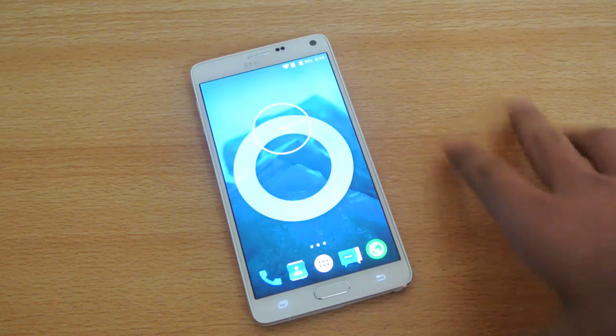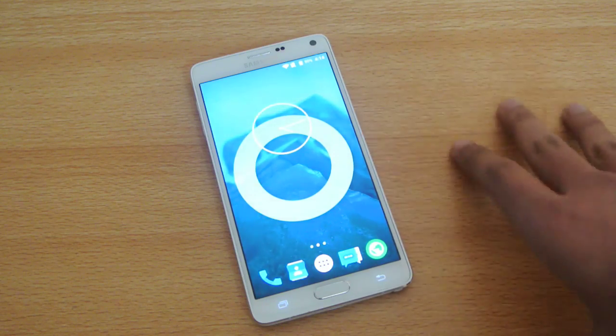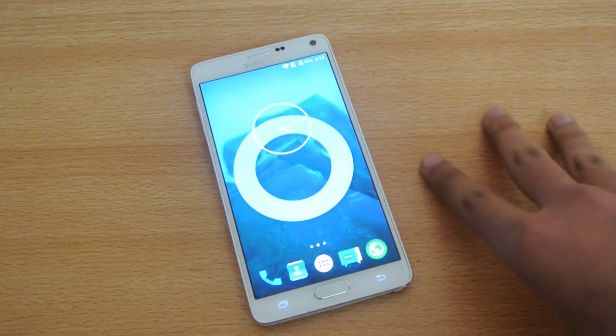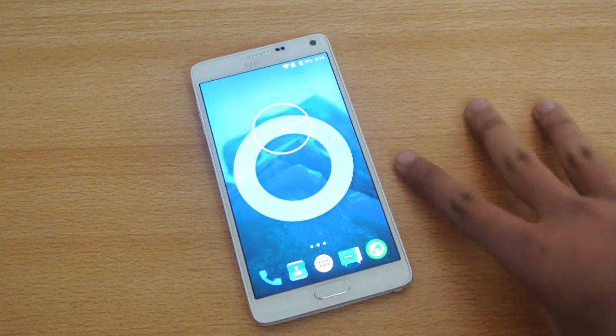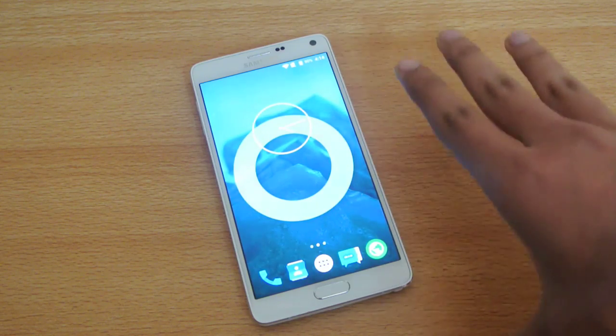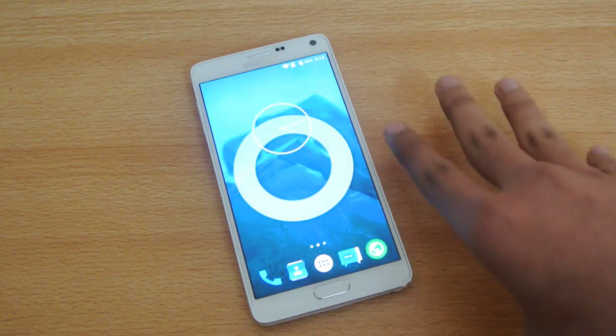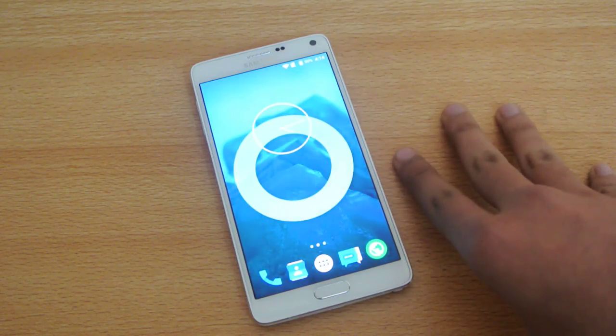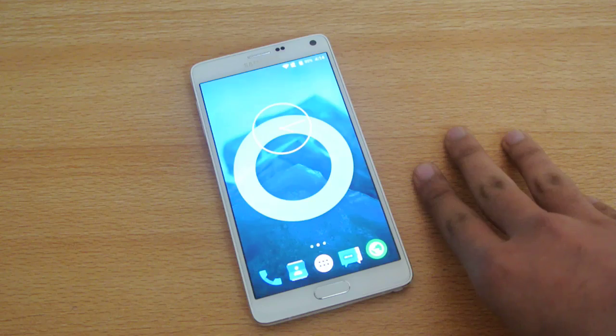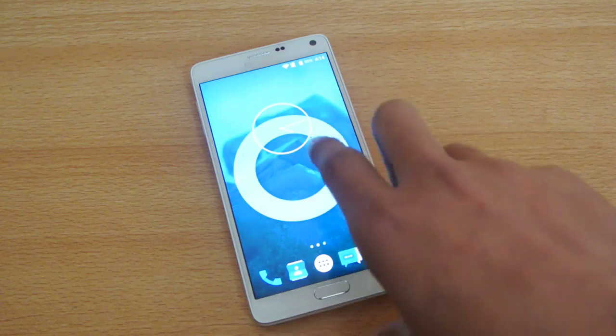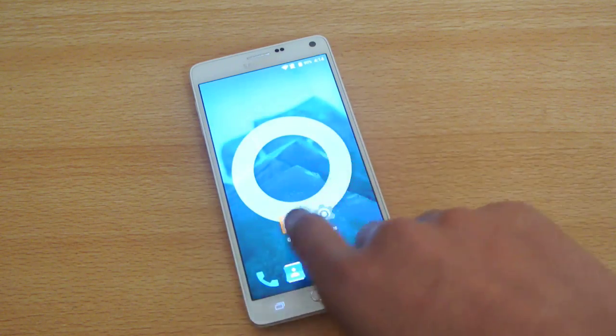So for those who are using the International N910F model, Qualcomm Snapdragon 805, then you can do this tutorial here. So what you need to do is you need to download the CM12 file for the Galaxy Note 4 Qualcomm variant here.